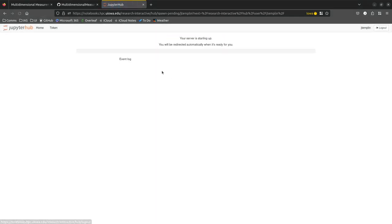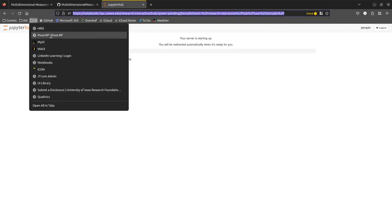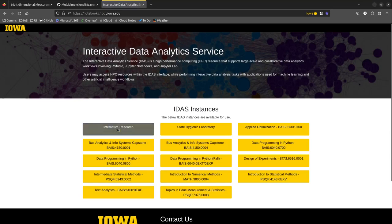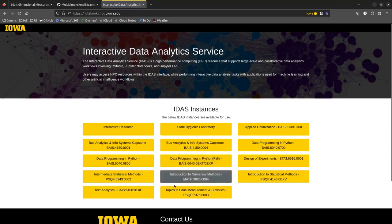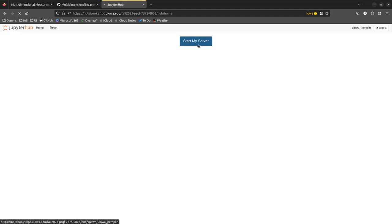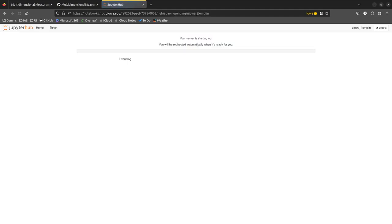I'm going to stop my server and try one more time — it says pending spawn. Let me log out and go back to the notebook site, use the class link, and click 'Start My Server' to see if that does anything.